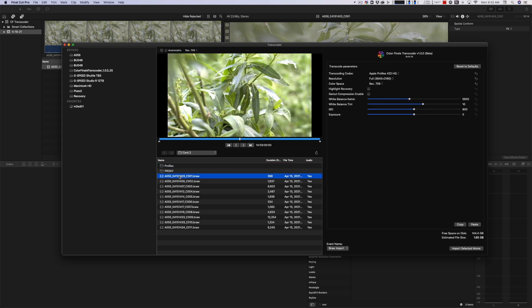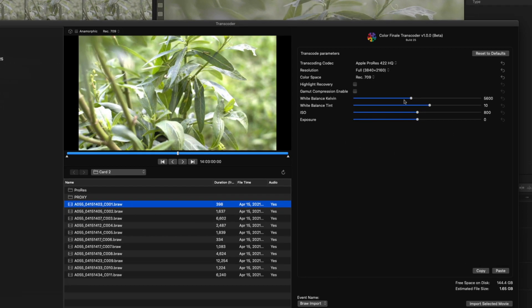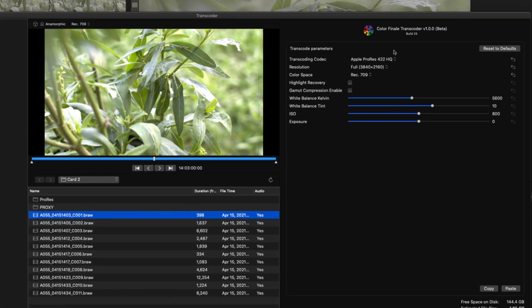This is a BRAW file that I shot a couple of days ago, just of some Monarch caterpillars that I have on a piece of milkweed in my front yard. It has all of the settings over here. Let me zoom in.